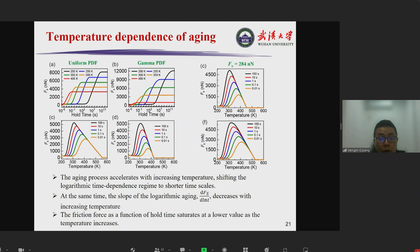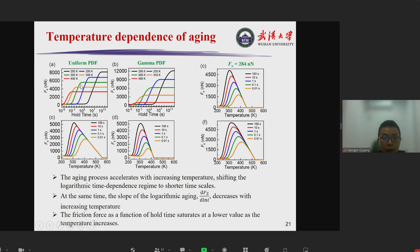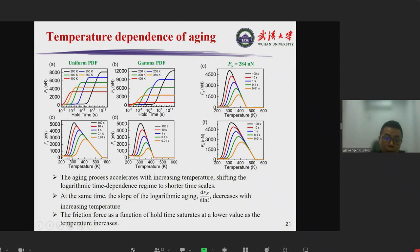We also calculated the temperature dependence of aging for the uniform distribution. As the temperature increases, the aging accelerates — it happens earlier — essentially shifting the logarithmic aging to shorter time scales. At the same time, the aging slope in the logarithmic aging region decreases with increasing temperature, consistent with the experimental observations of Andreas Schirmacher. We also observe that when calculating the friction force as a function of temperature, there is a non-monotonic behavior due to two competing processes: bond formation and bond rupture.